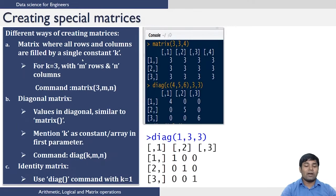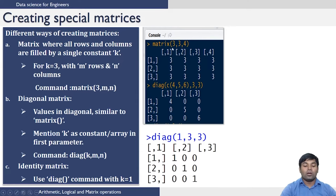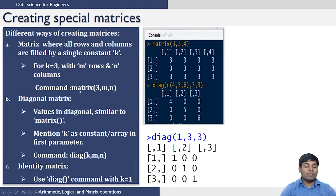Now let us see how to create some special matrices in R. The first one is a scalar matrix which contains all rows and columns filled by a single constant k. We need to specify the value to be 3, and specify the number of rows and columns we want. So to fill all rows and columns with the element 3, giving a matrix with three rows and four columns, you specify 3, 3 and 4. When you do that you get the matrix printed. The command is matrix, this is the element to print in all rows and columns, and you specify the number of rows and columns.